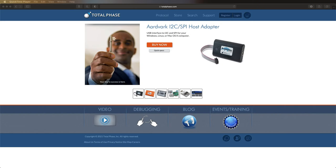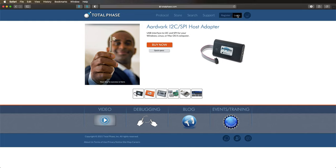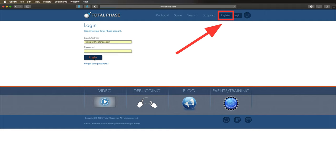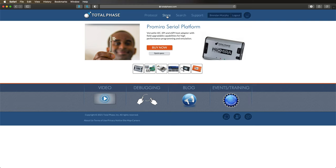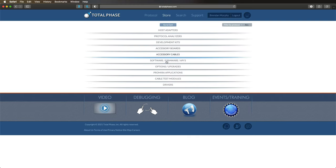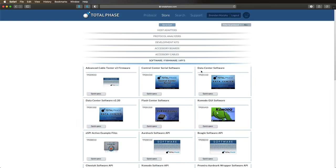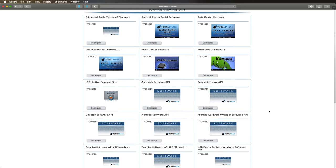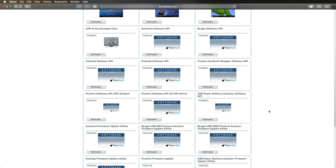To get started, we will download the Data Center software from the Total Phase website. Navigate to www.totalphase.com and log in to your user account. Having a user account is required to download the software, so if you do not already have one, be sure to create one beforehand by clicking Register. Now that we are logged in, navigate to the software section of the store. Here, you can freely download all of the software needed to interface with the Beagle USB 480 protocol analyzer, along with the Data Center software, the update utility, and free APIs.